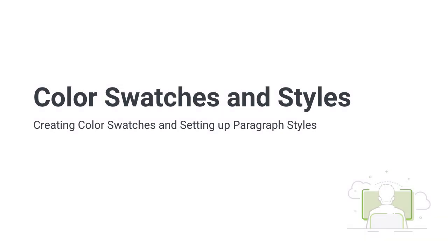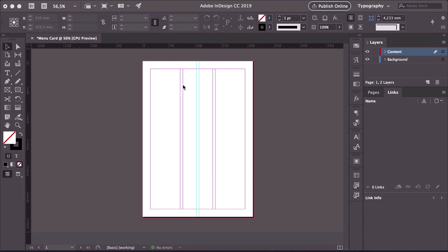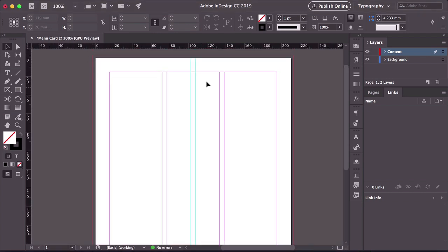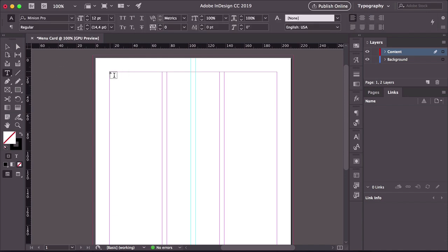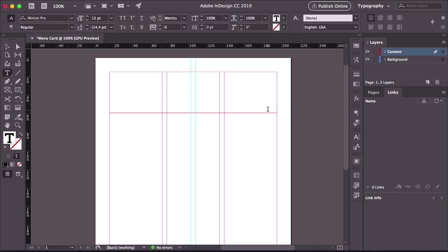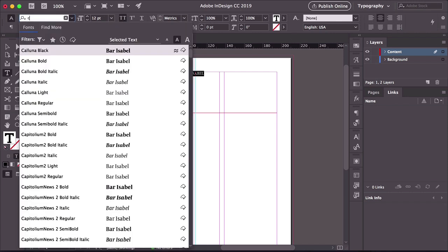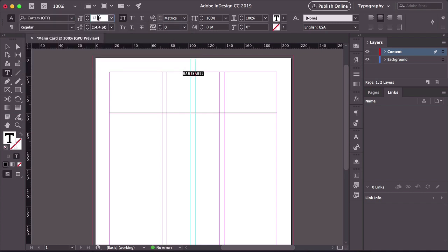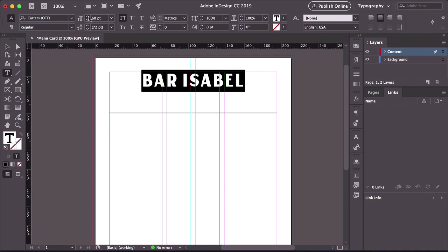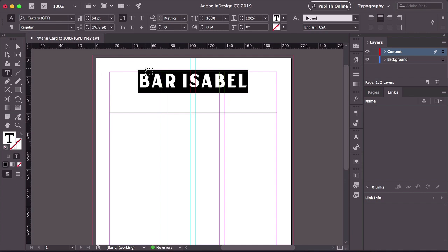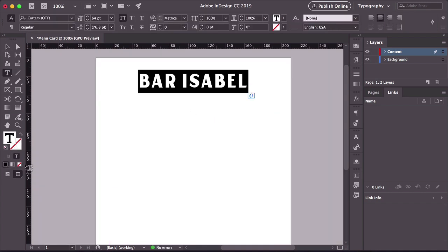Hi there, and welcome back to this course. In this lesson, we will learn how to add color swatches and paragraph styles to add to each section of our menu card template. On the file that we set up on the previous lesson, create a text box using the text tool from the Tools panel, or press T on your keyboard. For my menu card template, I chose the name Bar Isabel. Head over to the Options panel and use the Center Align button to center align the text. Select the font Carter's and set the size to 60 points — maybe a little bit bigger. Open the Swatches panel; if you don't have it open, head over to Window, Color, Swatches.